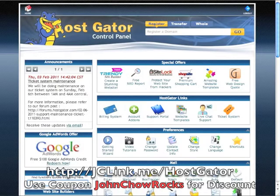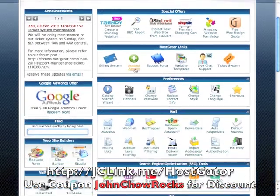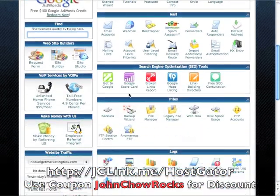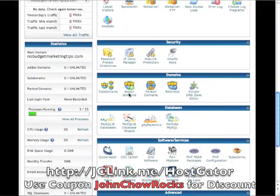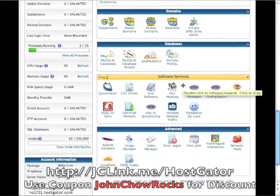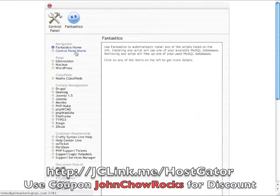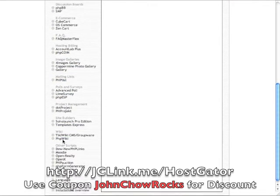We're in the HostGator control panel and from here you'll be able to install WordPress and a bunch of other stuff. You'll also be able to claim your $100 Google AdWords credit here if you want to redeem that. There are a lot of icons but do not be intimidated. There's only one icon we're after — it's near the bottom under Software and Services. We are looking for Fantastico Deluxe — click that. This is Fantastico and it allows you to install a ton of different software automatically.